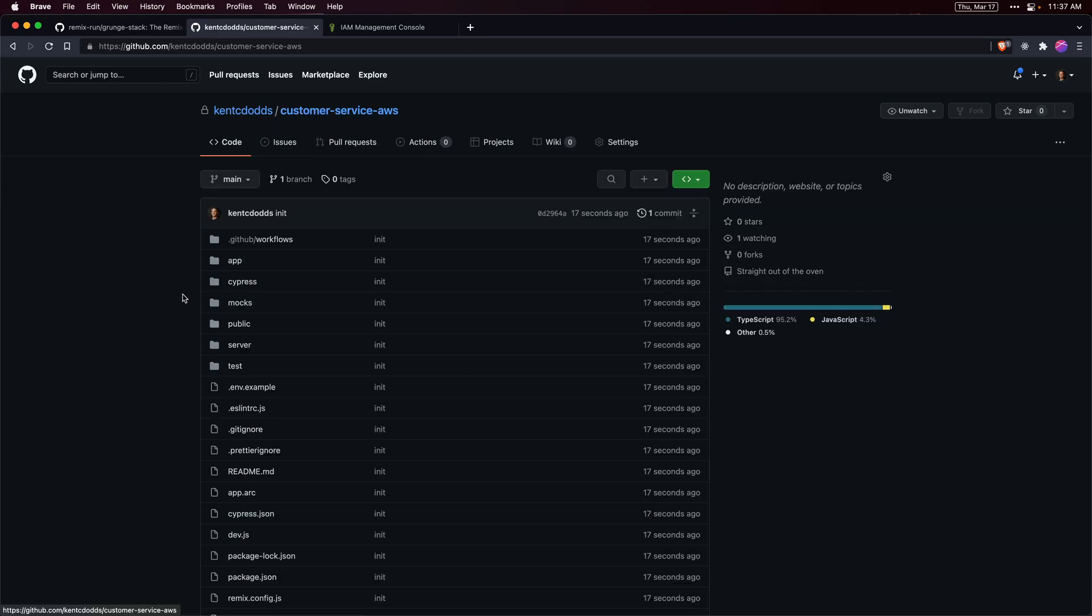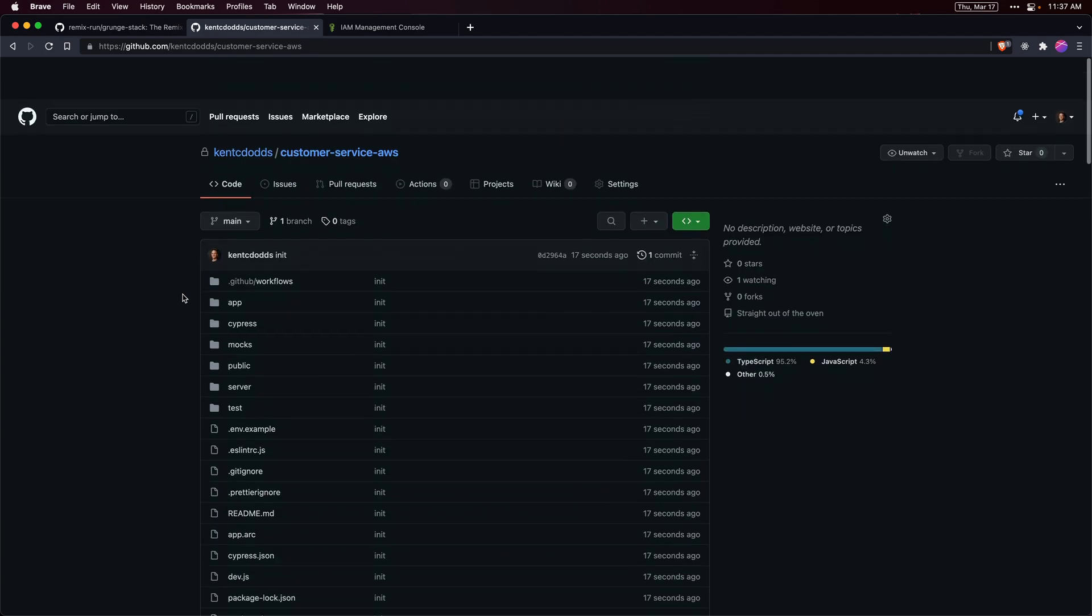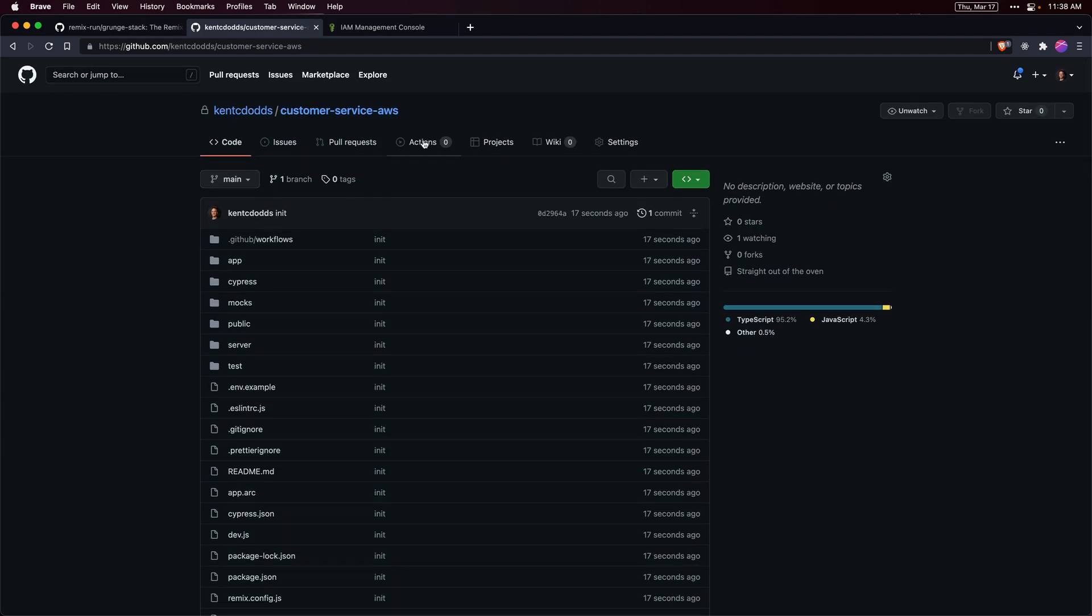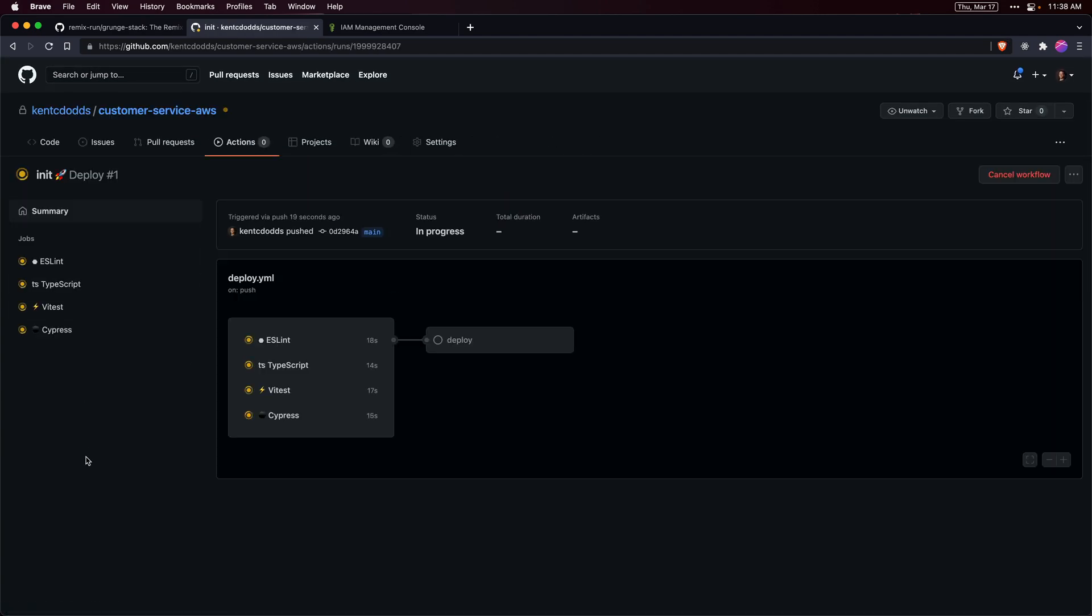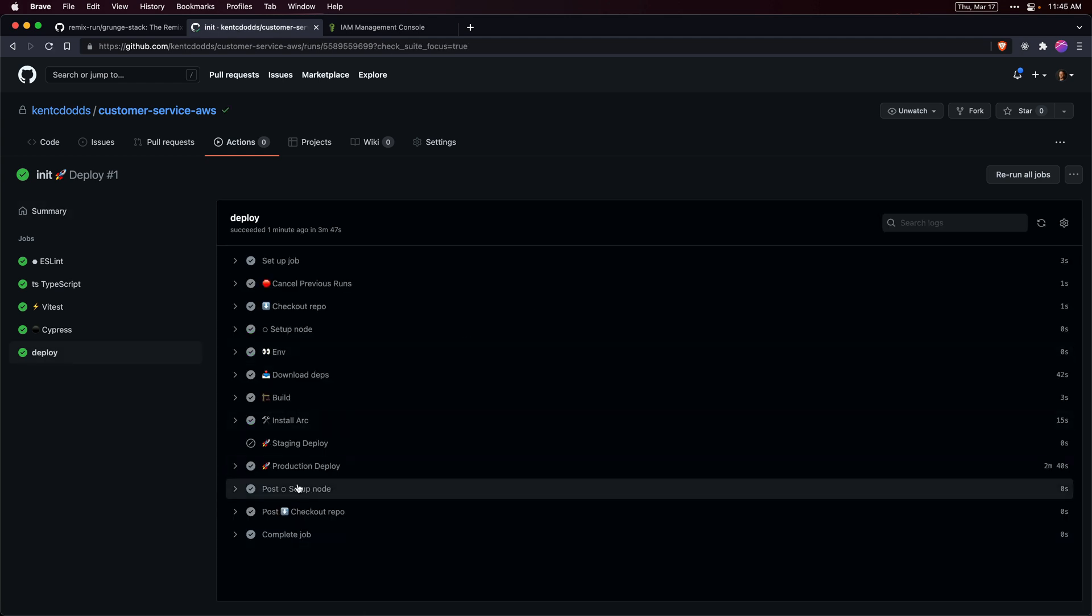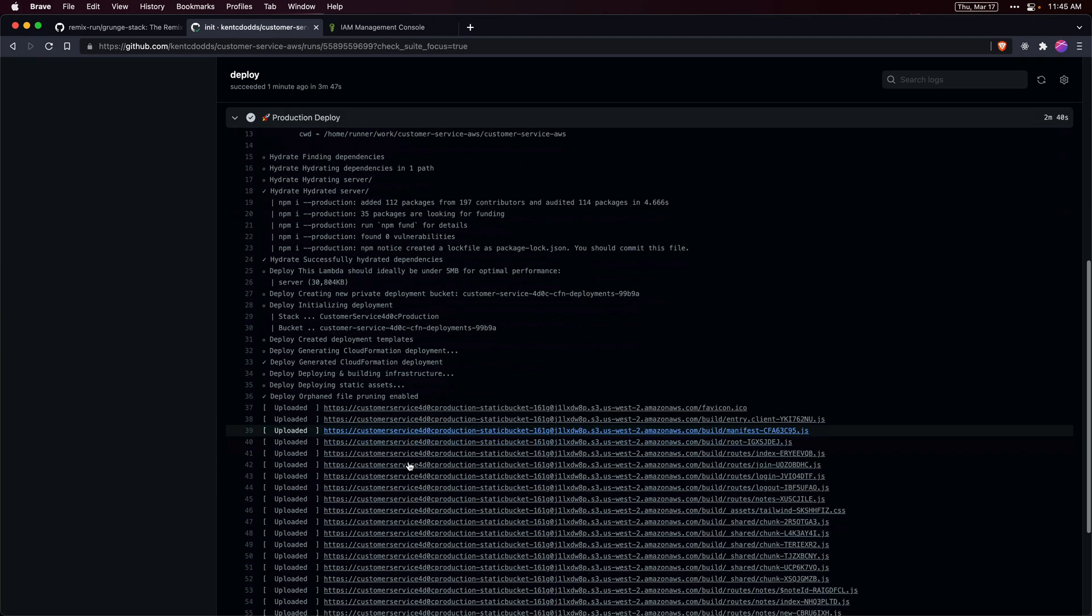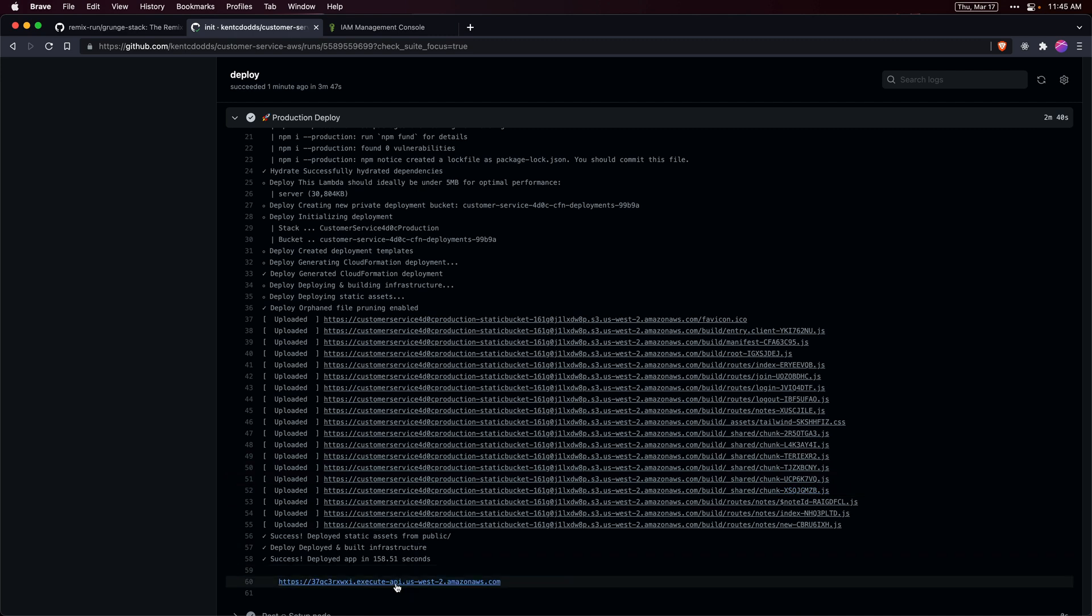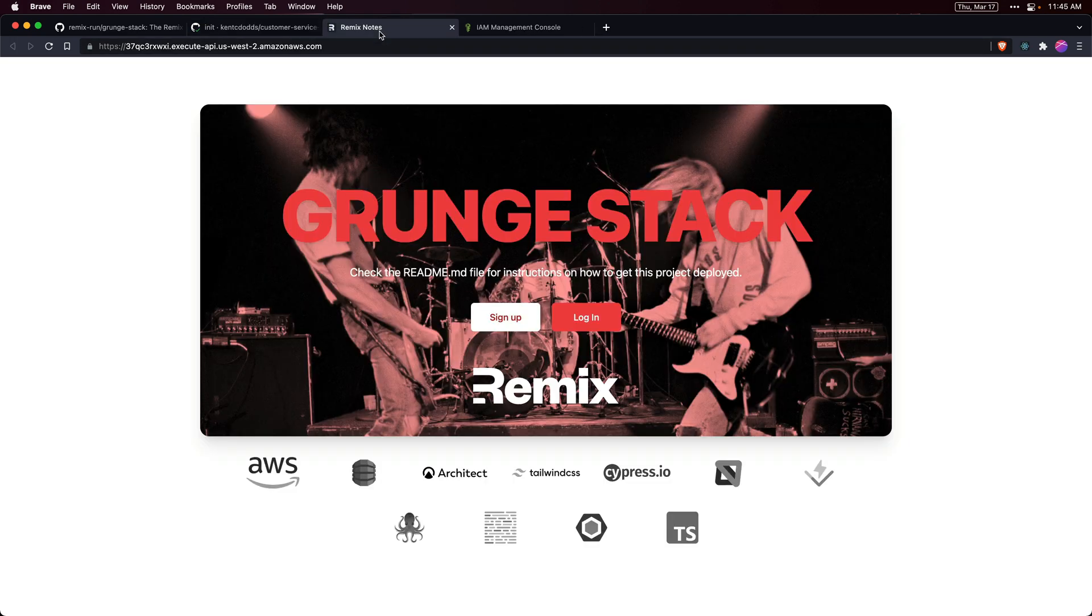Once we get all that pushed up, we have all of our code on GitHub and our GitHub Action is running. This takes a couple minutes so we'll speed this up. When it's finished, we can go into the deploy step and we'll see in the production deploy that we have a link to our production deployed app.